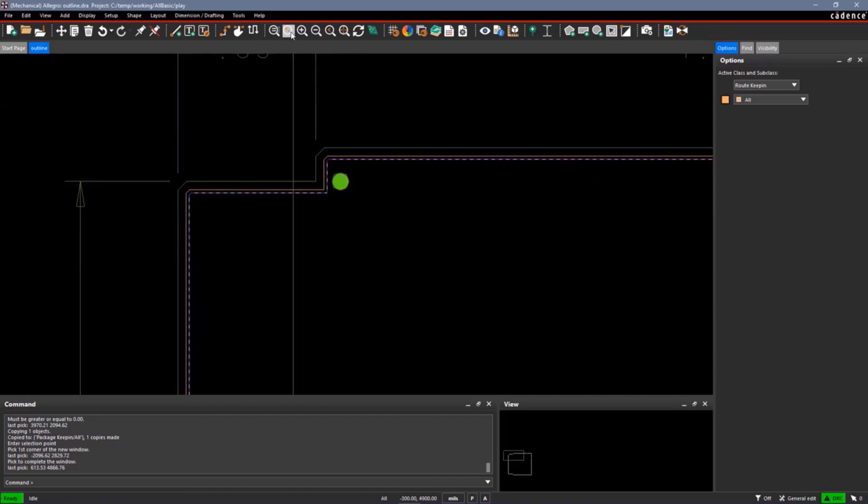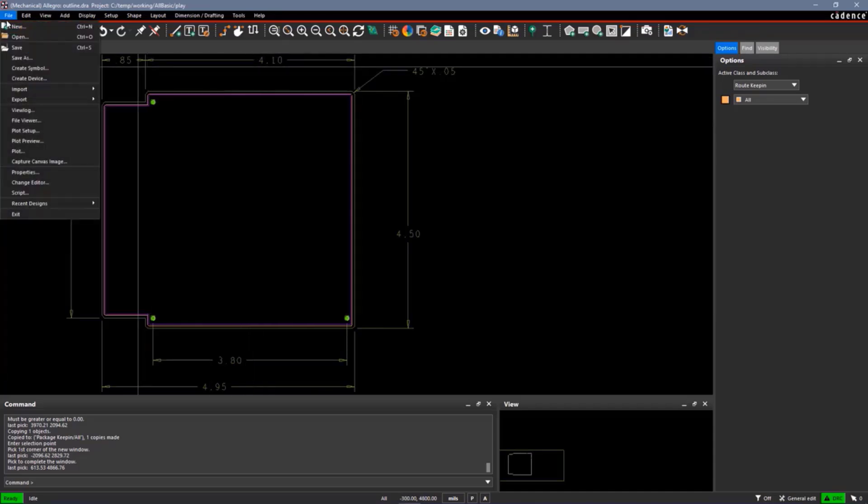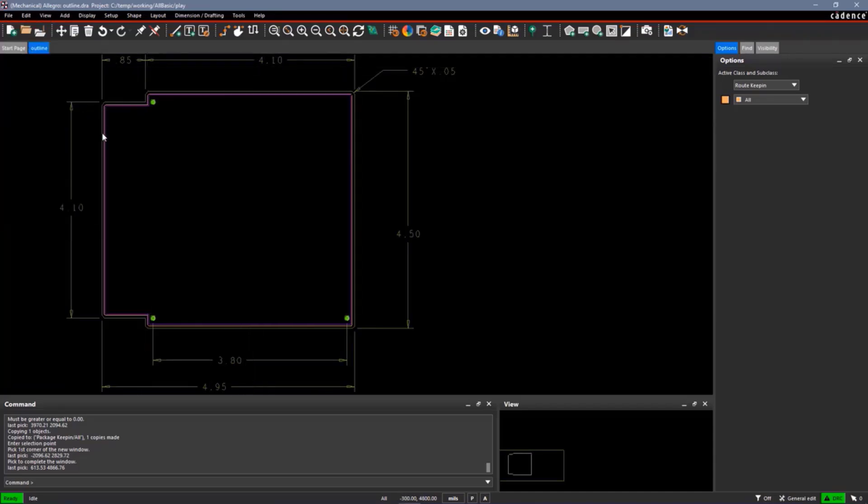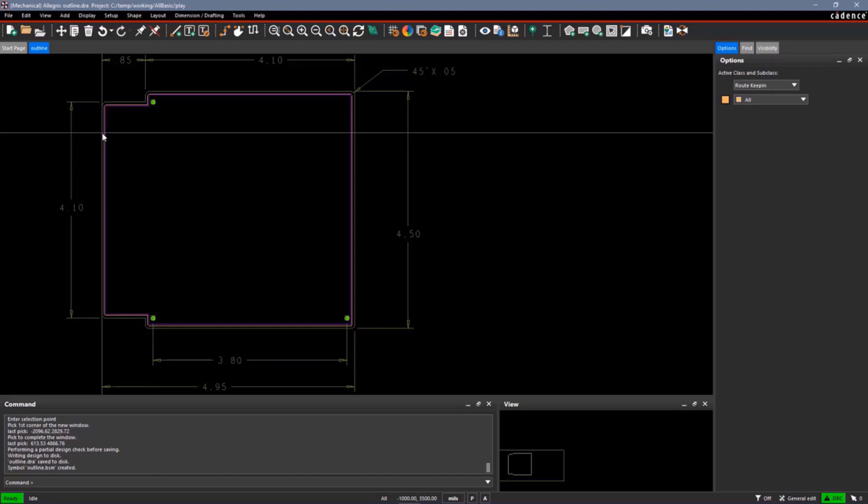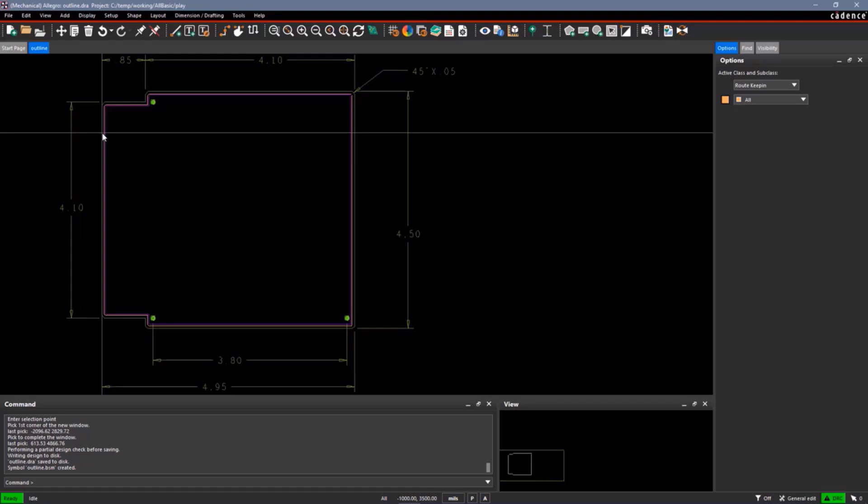That's about enough to get my board outline done. Let me save that. I'll do a file save command. The system will save the outline.dra to disk. It will also create an outline.bsm. This is a board symbol. When I'm editing my outline, I use the outline.dra in the graphical editor or this mechanical editor, but if I'm going to place this outline into an actual design, the system is going to use the outline.bsm, which is the compiled symbol. So the bsm needs to be found in your psm path. This concludes demonstration on how to use the Allegro Symbol Editor to create a board mechanical symbol.